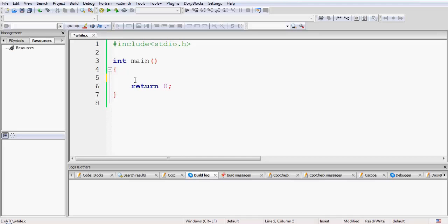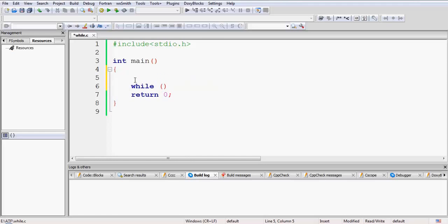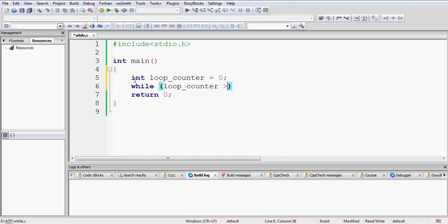Now let's study the syntax of the while loop. The first thing is the keyword while, and then in brackets you enter the condition. You need a loop variable for the condition, so let us take a loop variable — let's name it loop_counter and initialize it to 0. Our condition would be loop_counter less than some number, for example less than 10.